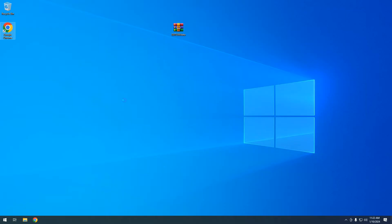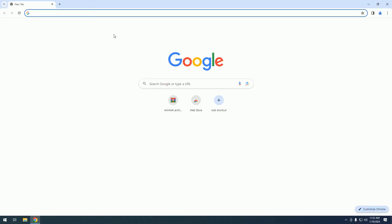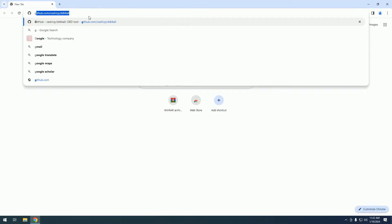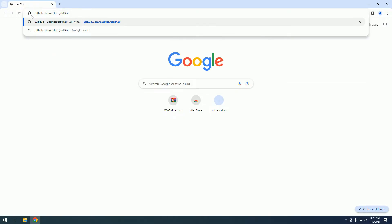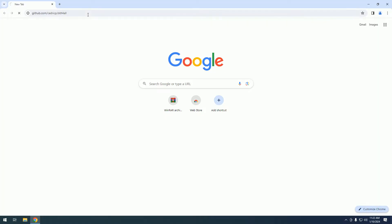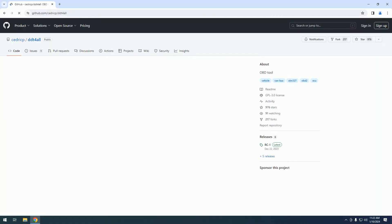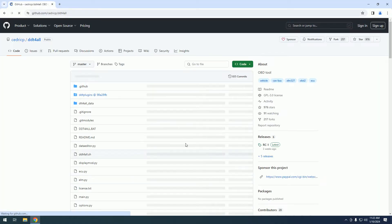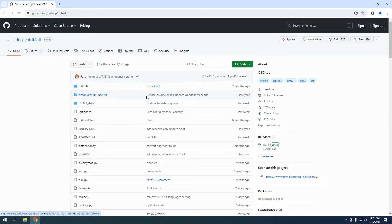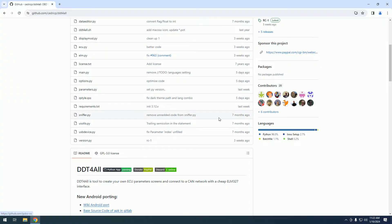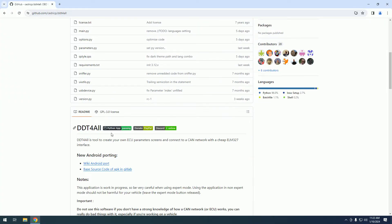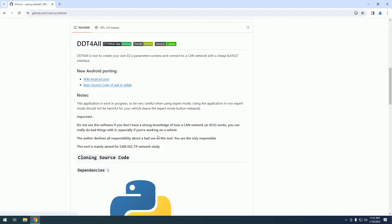First we will open Google Chrome and go to Github, c3cp, DDT4ALL. As you can see, the source code is open source and made in Python.